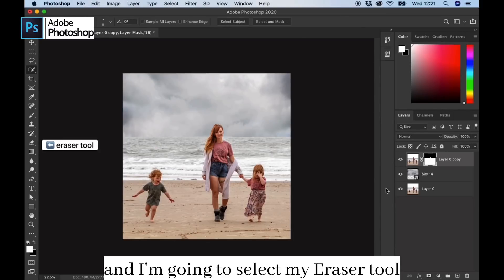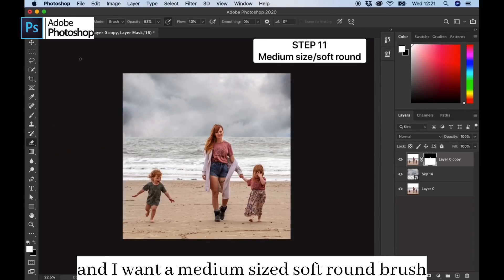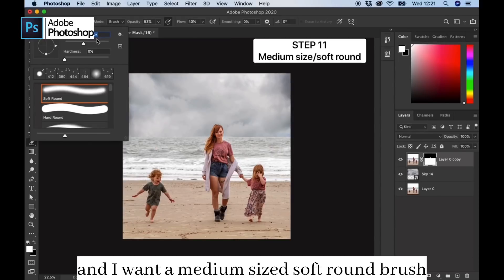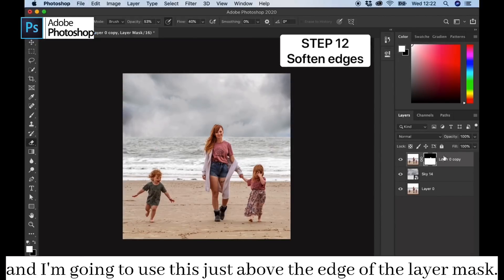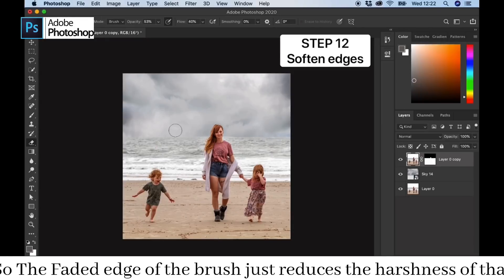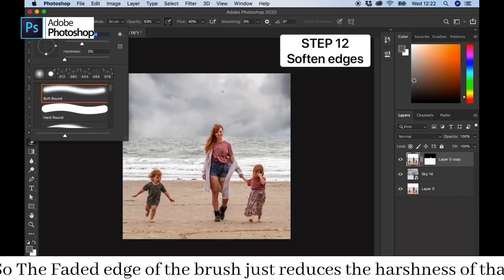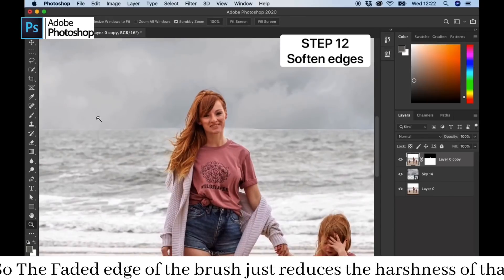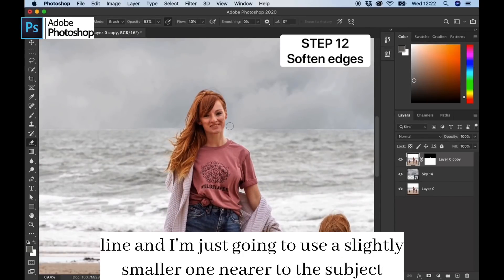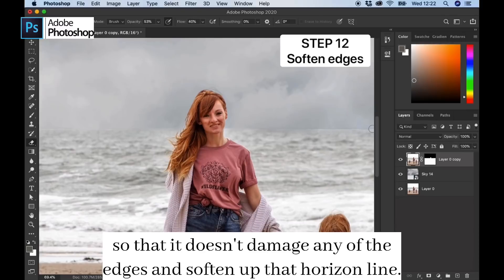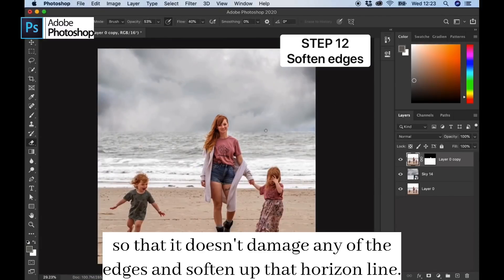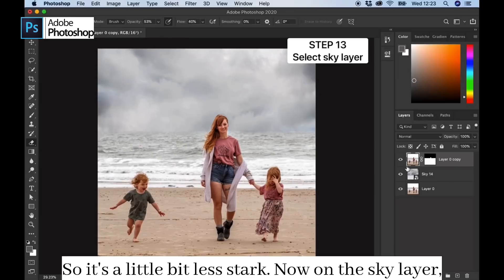Now I'm going to select my eraser tool — you want a medium-sized soft round brush — and I'm going to use this just above the edge of the layer mask so the faded edge of the brush just reduces the harshness of that line. Then I'm going to use a slightly smaller one nearer to the subject so it doesn't damage any of the edges, and soften up that horizon line so it's a little bit less stark.